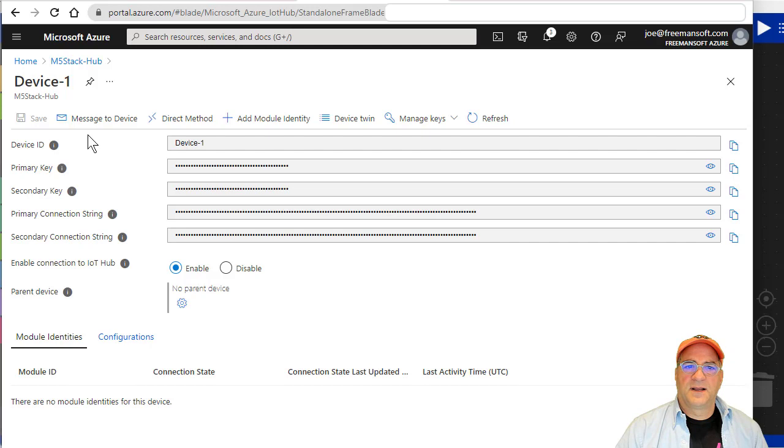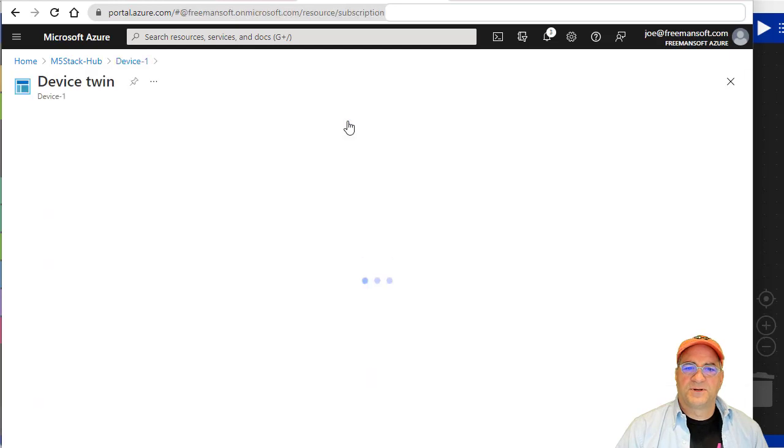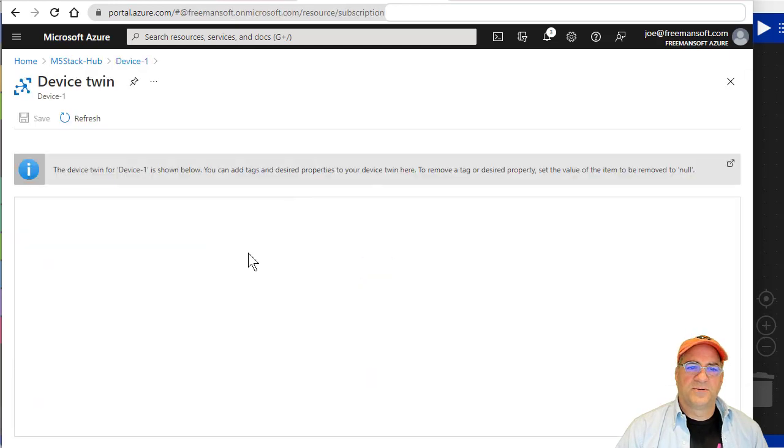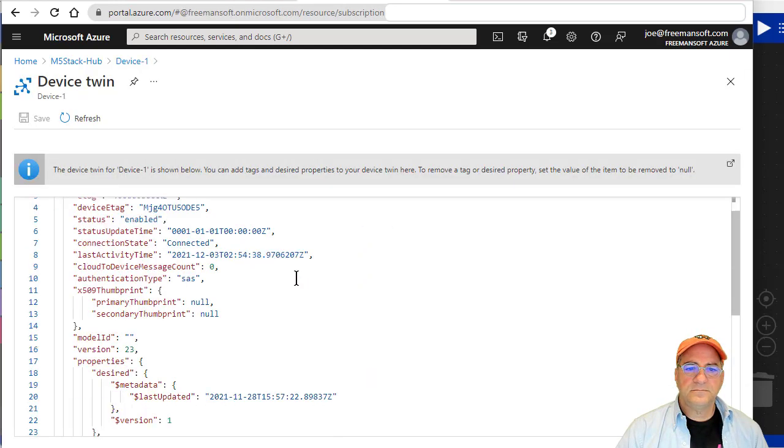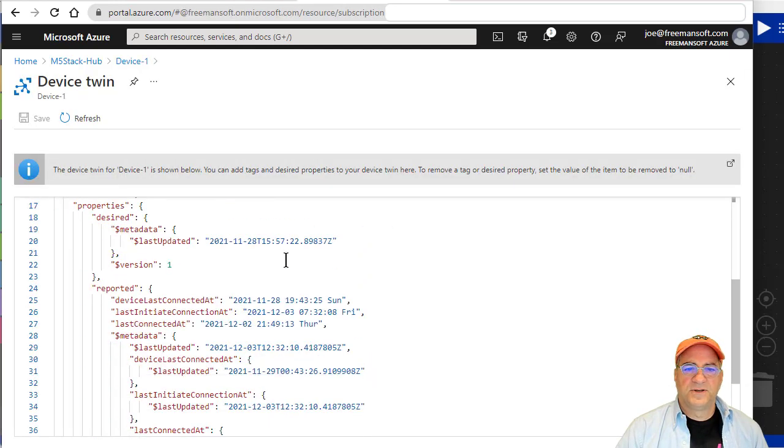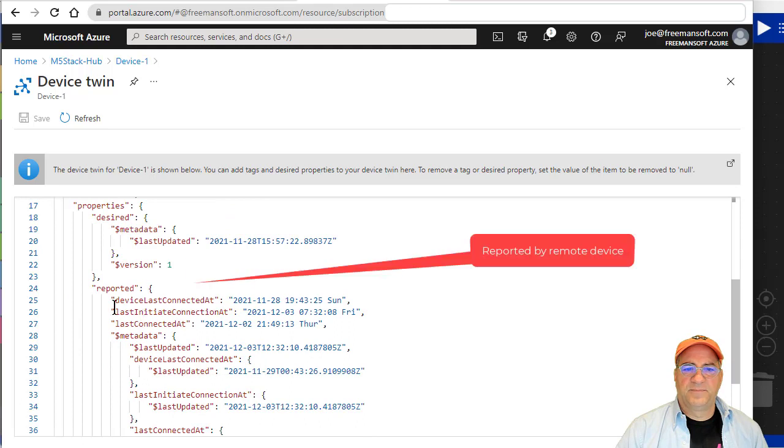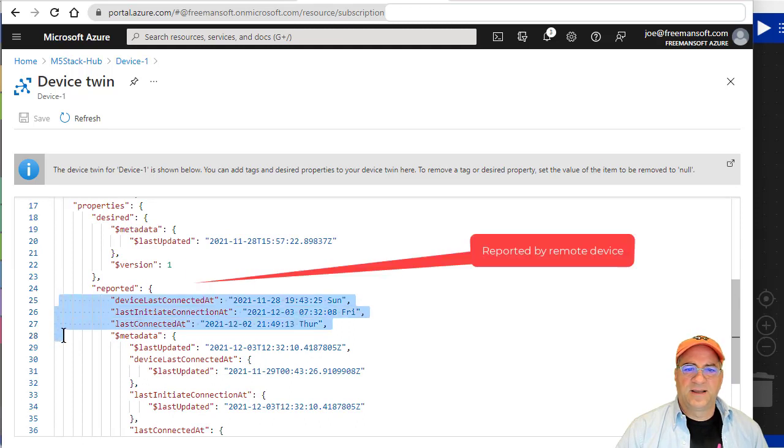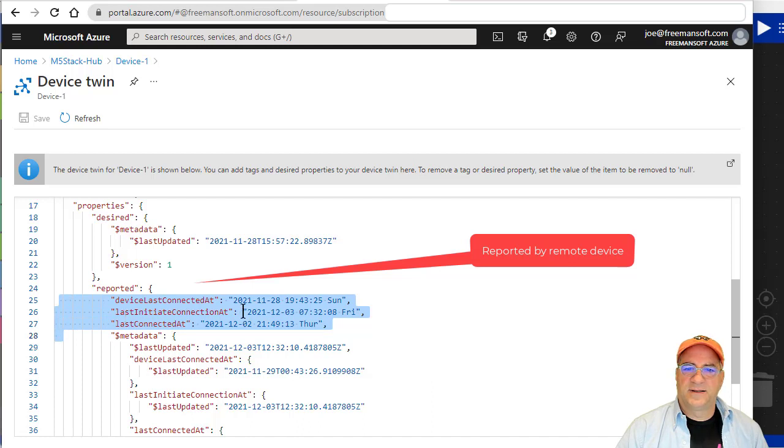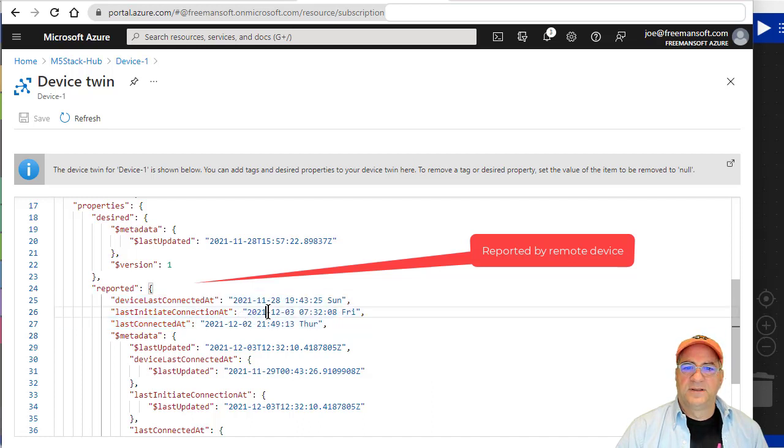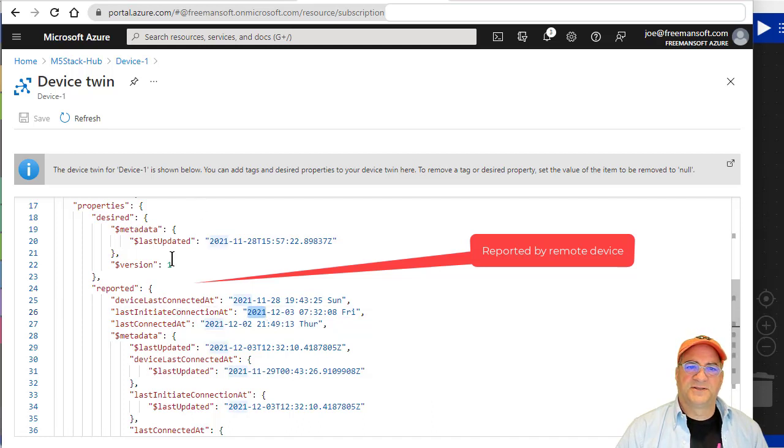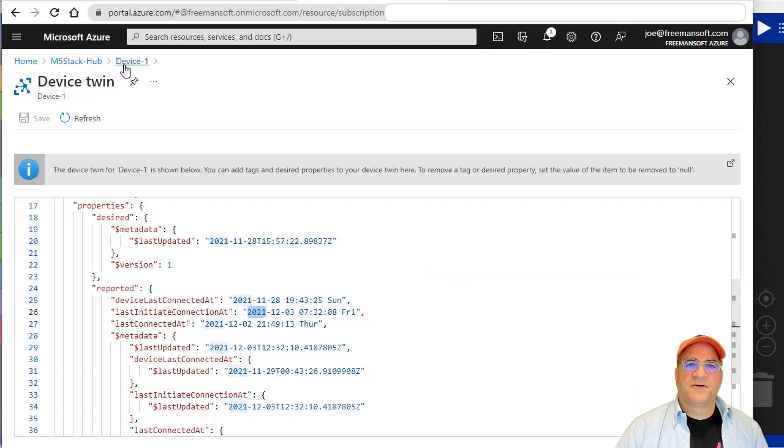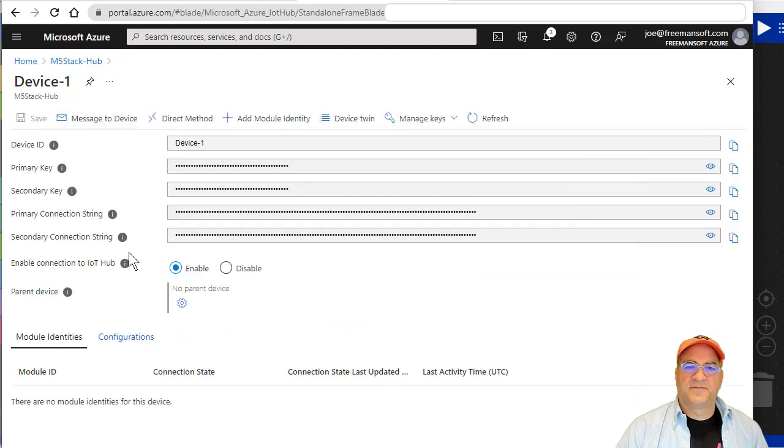So, again, here we can send a message to the device. We can use a direct method to get a reply back. I just wanted to show you the twin real quick. So you can see here I've been playing with what I want this field to be. I think I called it last initiated contact at, and it's actually the third today. And so this is the message that comes up whenever this particular program, it adds it to the twins. So if I go back to my device, I want to send a message to the device.